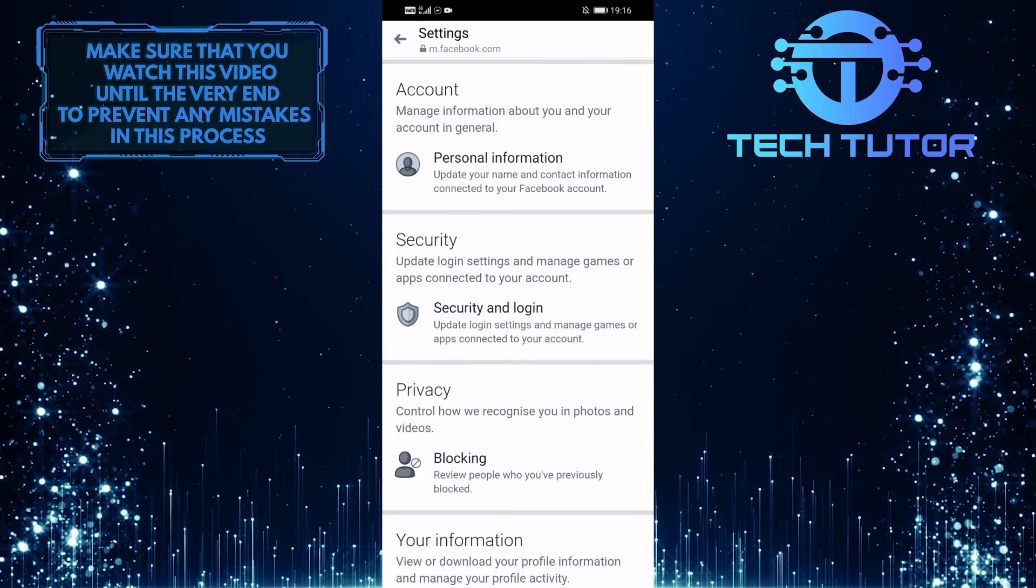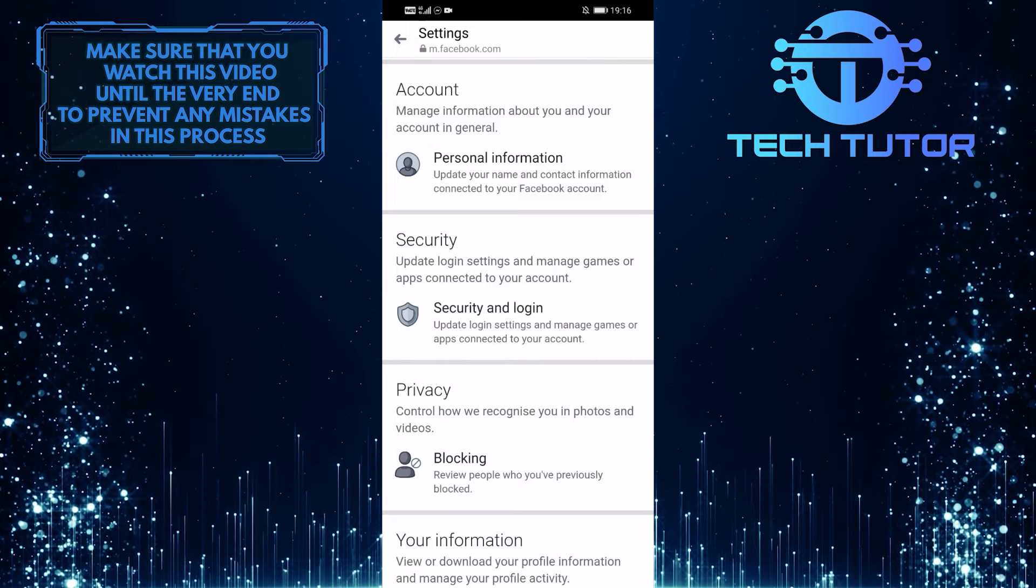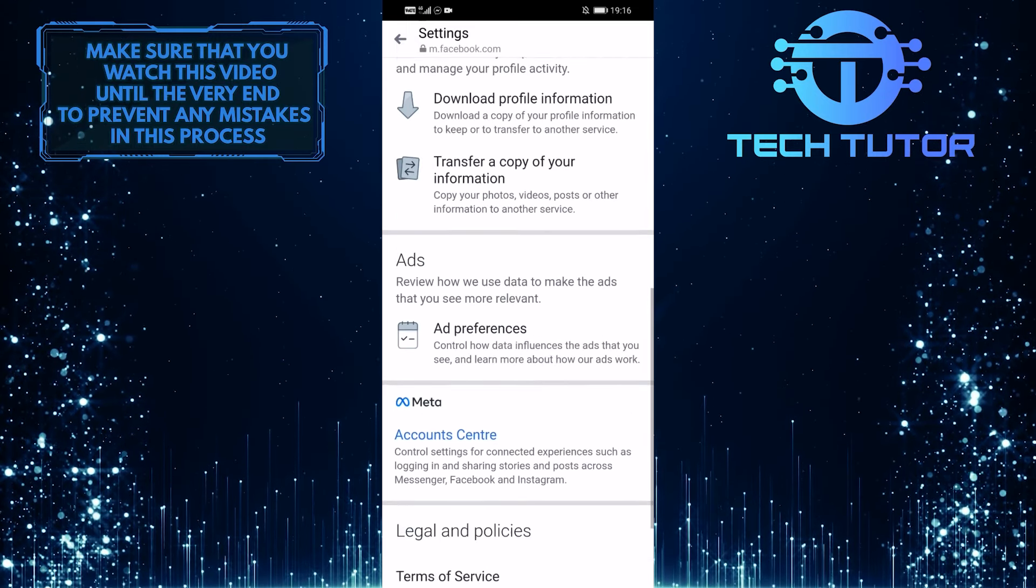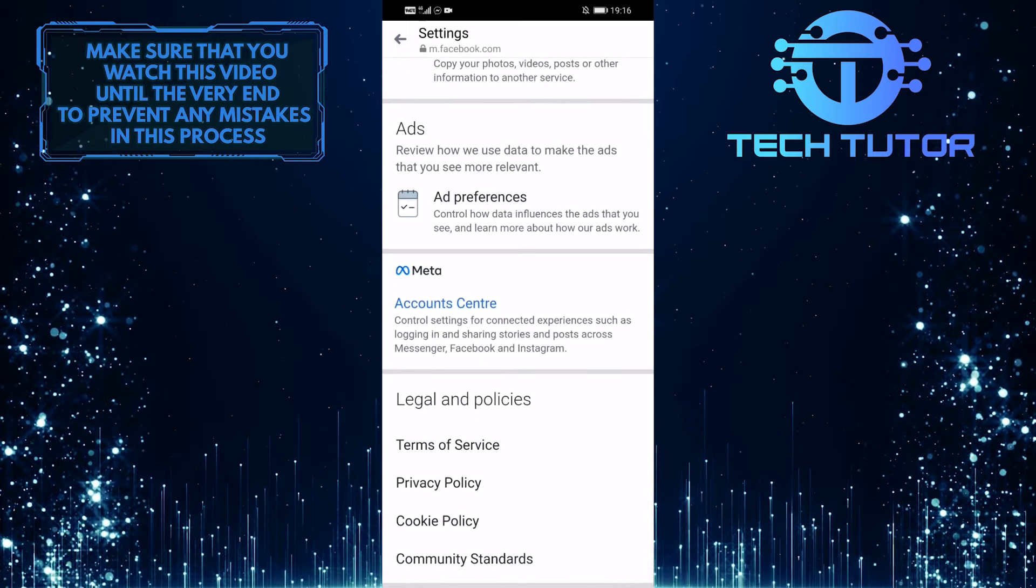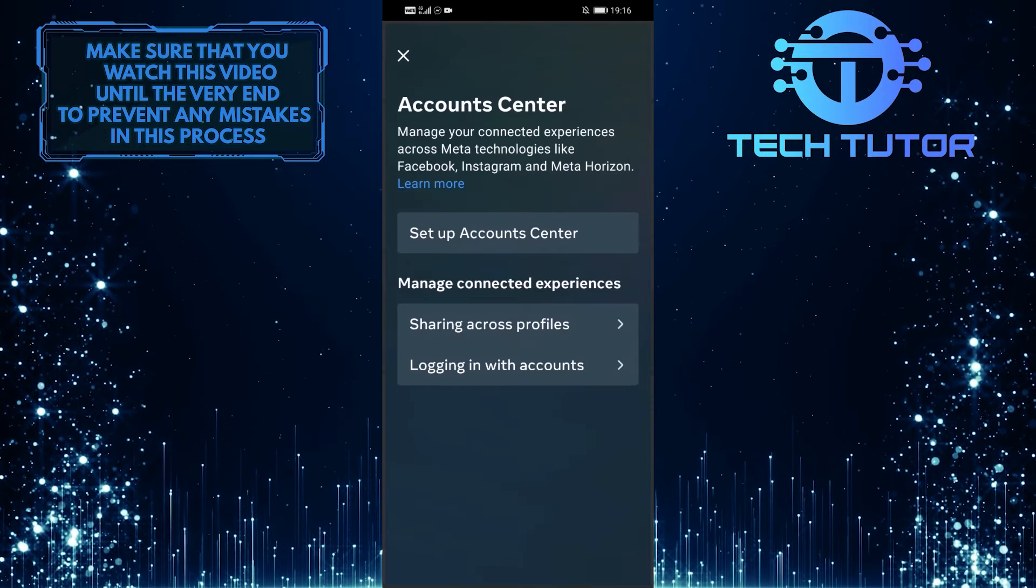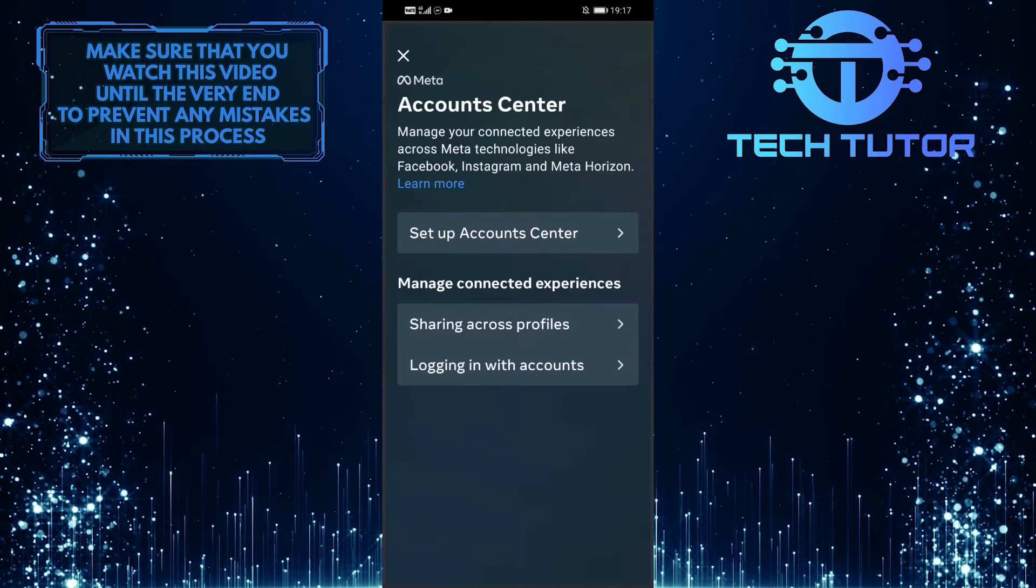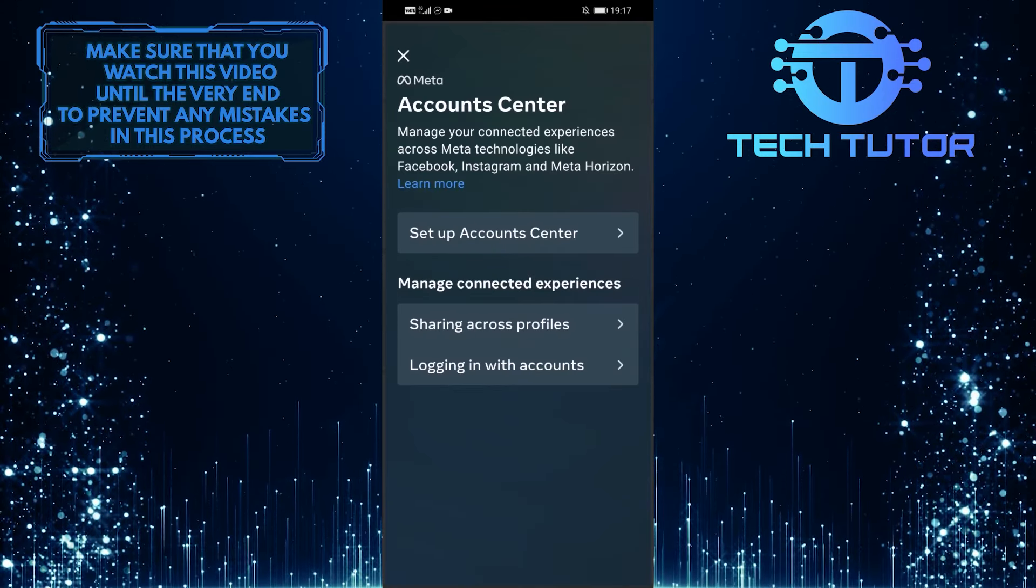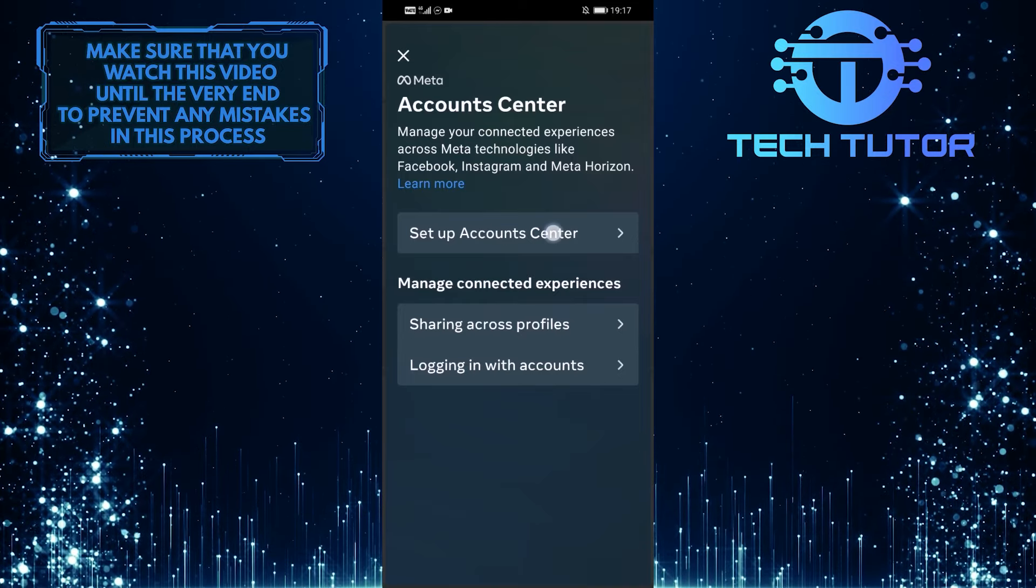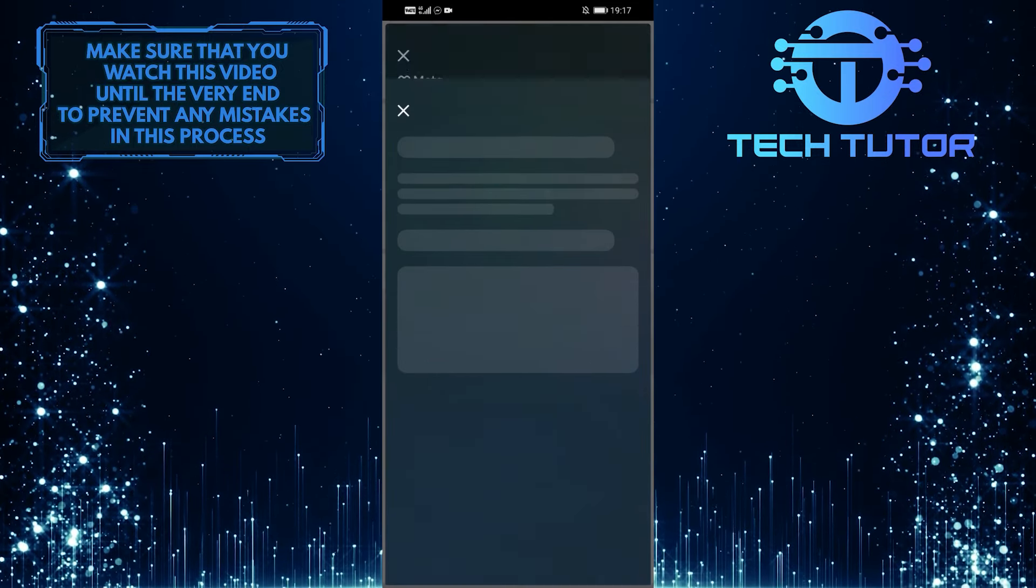Once you are on this Account Settings page, scroll down and tap on Account Center. It will show you these options. From these options, tap on Setup Account Center.